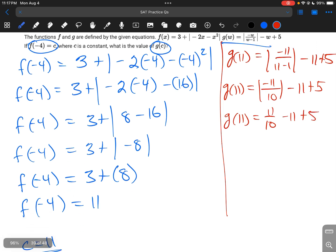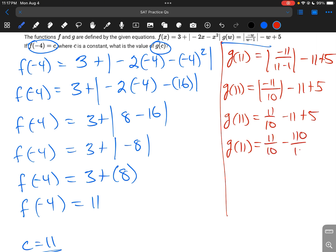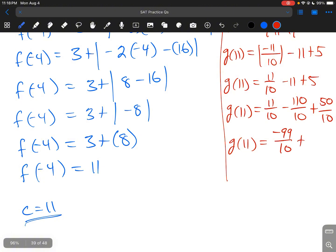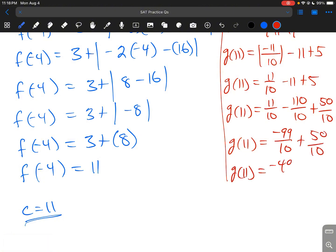You can plug this into Desmos as a calculator, or we can continue. So g of 11 equals 11 over 10, minus 110 over 10, plus 50 over 10 — converting everything to a common denominator. That gives g of 11 equals negative 99 over 10 plus 50 over 10, which is negative 49 over 10, or negative 4.9.